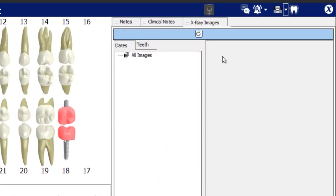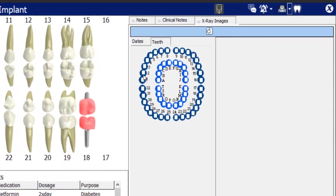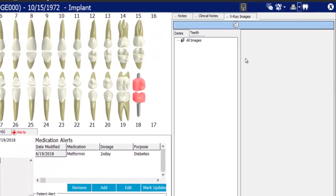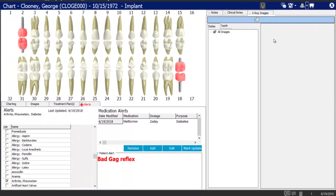The x-ray images tab, for those with Dentimax imaging in addition to practice management, lets you see x-rays embedded in the chart screen, filtered by tooth number or date.